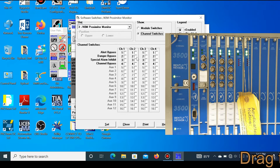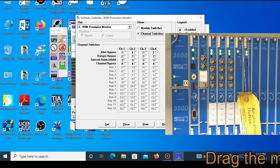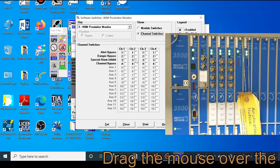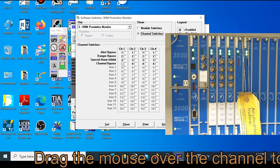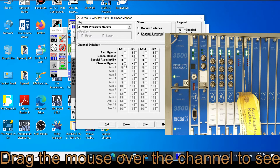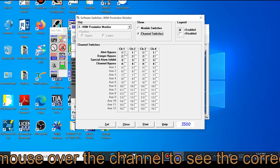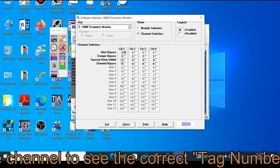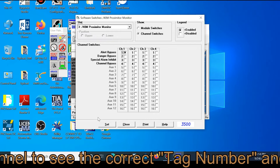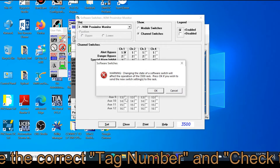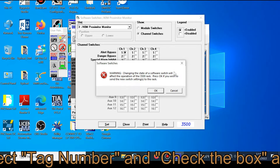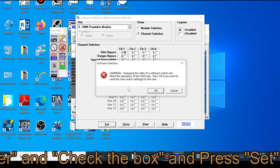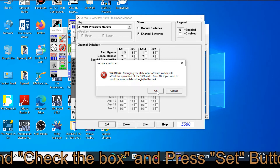Before bypassing, I will show the current status and condition of this vibration monitoring system. Select which one you want to bypass, press the cross mark, and press the Set button. A warning appears: 'Changing the state of the software switch will affect the operation of the system.' Press OK to confirm.